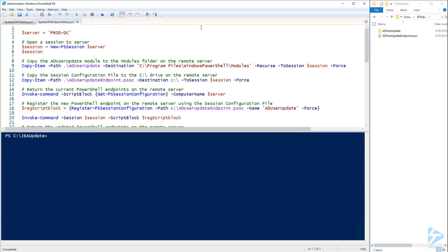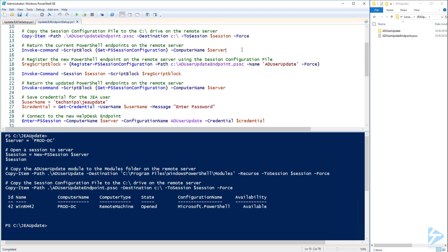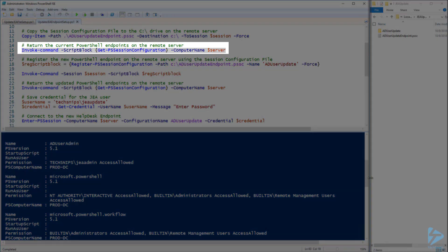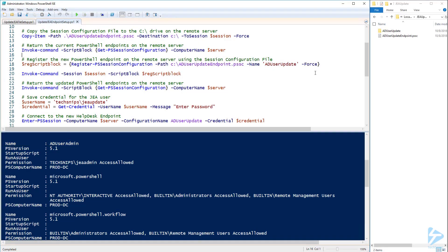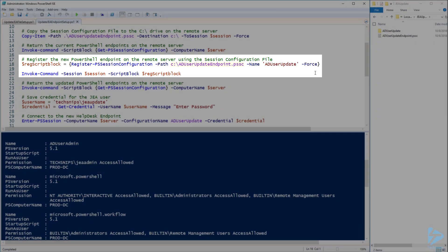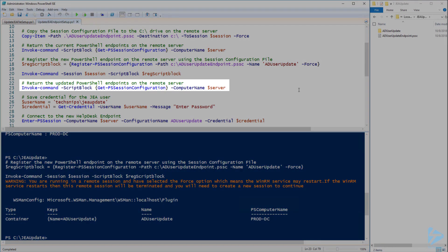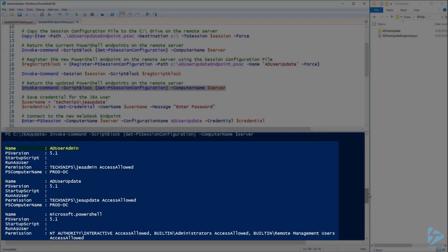Now we can move on to creating the endpoint. To save time let's just connect to the remote server and copy the module and session configuration file. When I run Get-PSSessionConfiguration we can see that I currently have one custom endpoint for my AD User Admin. Now let's create a new endpoint called AD User Update and point it to the new session configuration file we just created. Let's run Get-PSSessionConfiguration again and now we can see both the AD User Admin and AD User Update endpoints.